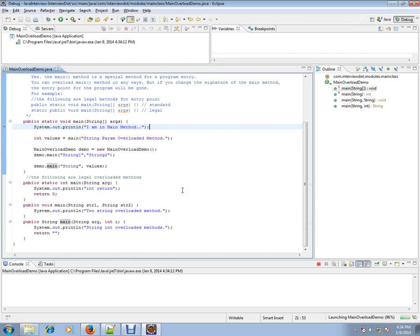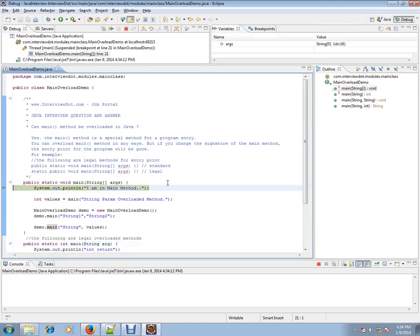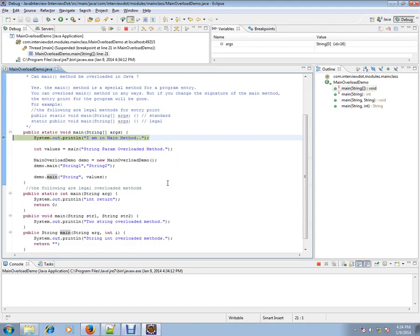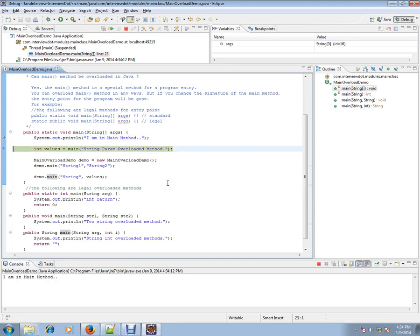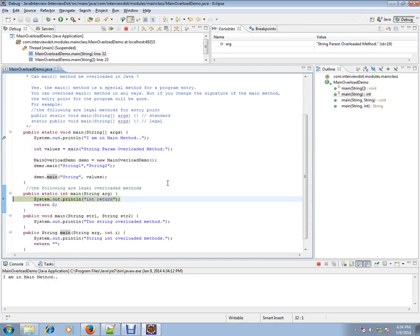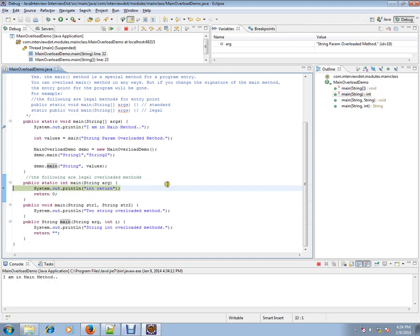I started the application. So I am going to call the first two overloaded main method. Can you see. So it comes to the main method. And it returns zero.